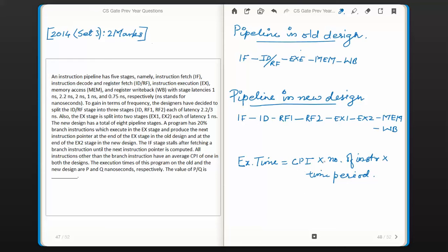So CPI into number of instructions in the program gives us the number of clock cycles required to execute the program. Multiplying that by the time period of the clock cycle gives total execution time. Since we are finding a ratio p/q, the number of instructions cancels out from numerator and denominator.